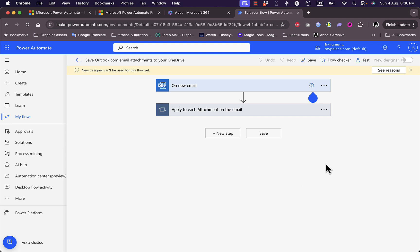That's pretty much it — that's how you navigate, create, and manage flows in Microsoft Power Automate. Thanks for watching!